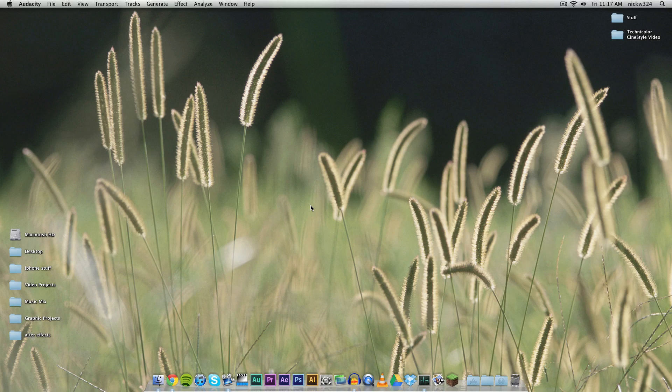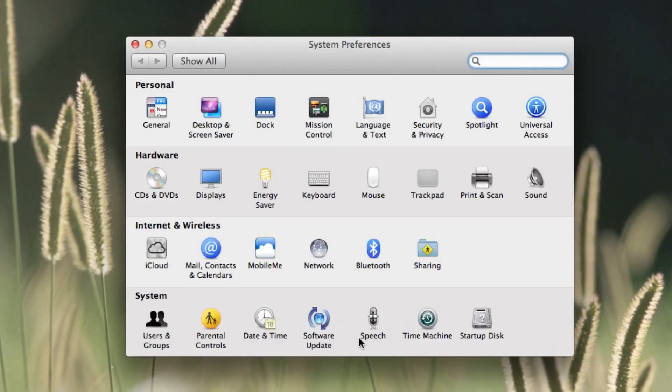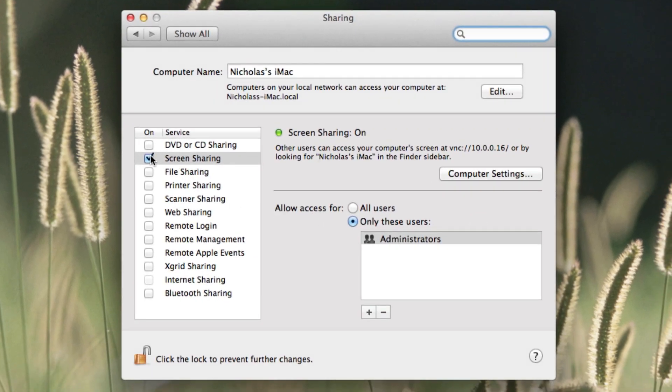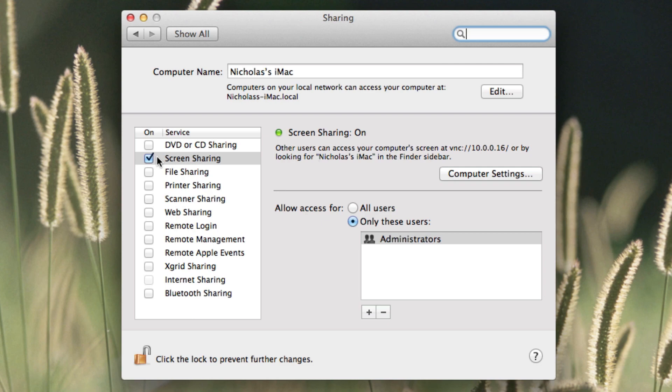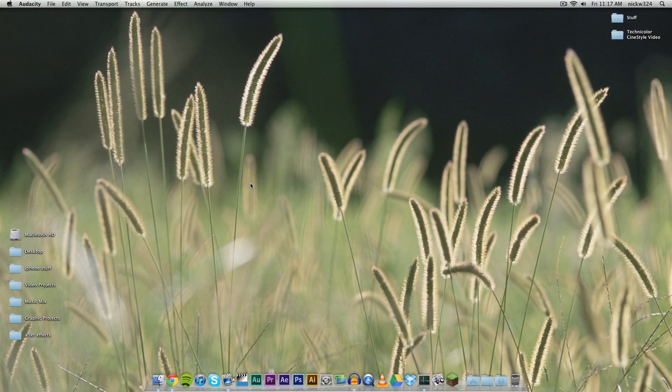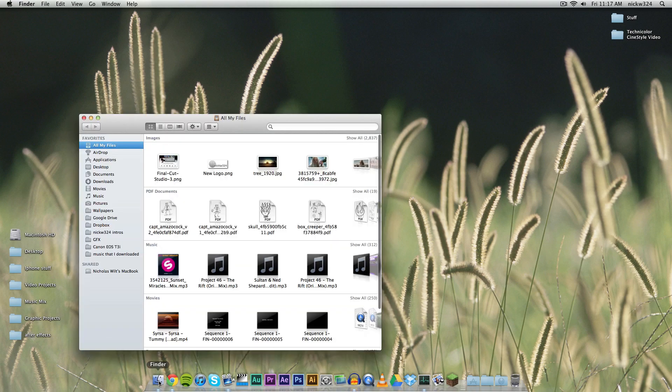What we need to do first is make sure that both computers have screen sharing enabled. Go to System Preferences, go to Sharing, and make sure the Screen Sharing application is checkmarked. You can go further with allow access and choose settings, but the most important thing is to make sure this is checkmarked on the computer you want to control. In this case, I would make sure it's checkmarked on my MacBook.